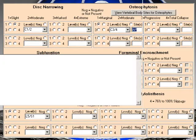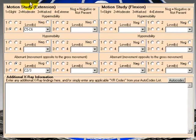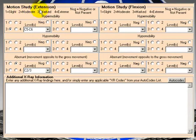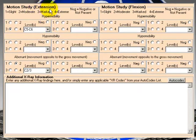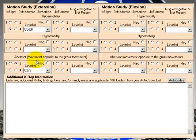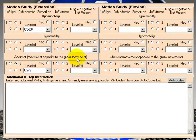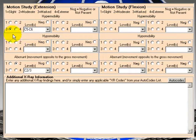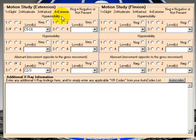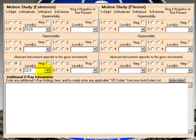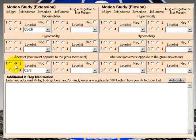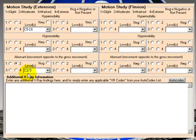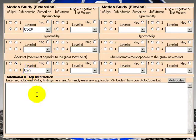Now, if I go to the next screen, here we have motion study extension and flexion. So here for extension, we have hypermobility, hypomobility, or aberrant movement, which is movement opposite to the gross movement. Same things for flexion. And the only data we put in here is we have marked hypermobility upon extension at C5 to 6. And here for aberrant movement, we have moderate aberrant movement at C2 to 3.